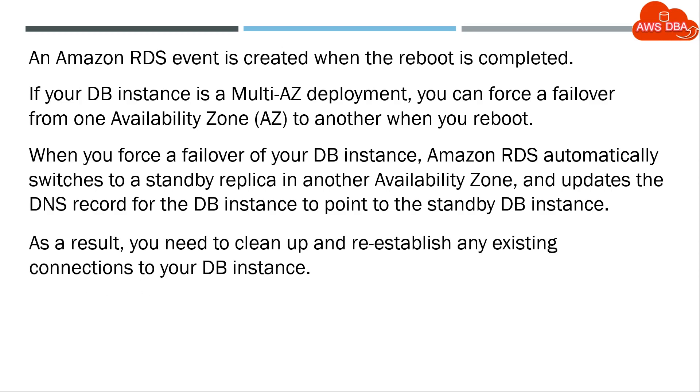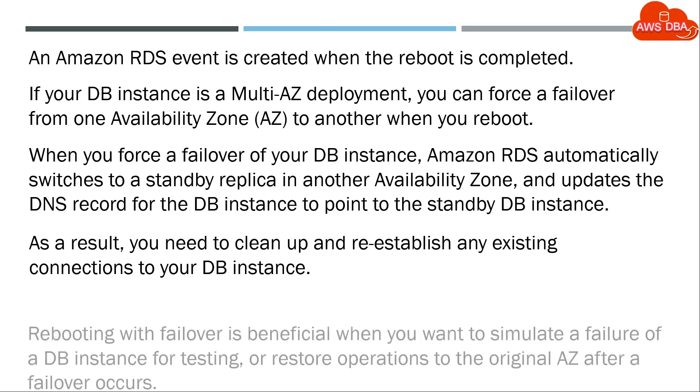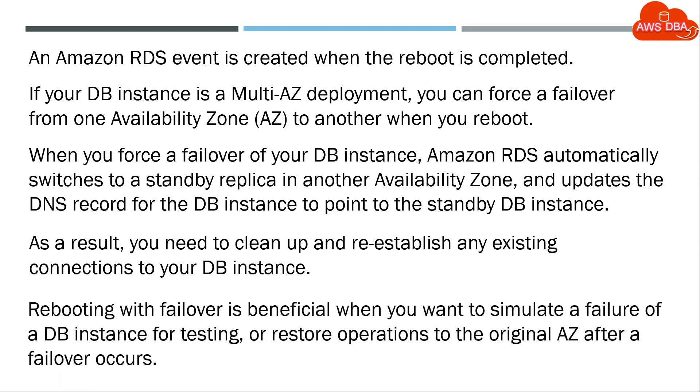As a result, you need to clean up and re-establish any existing connections to your DB instance. Rebooting with failover is beneficial when you want to simulate a failure of a DB instance for testing, or restore operations to the original AZ after a failover occurs.